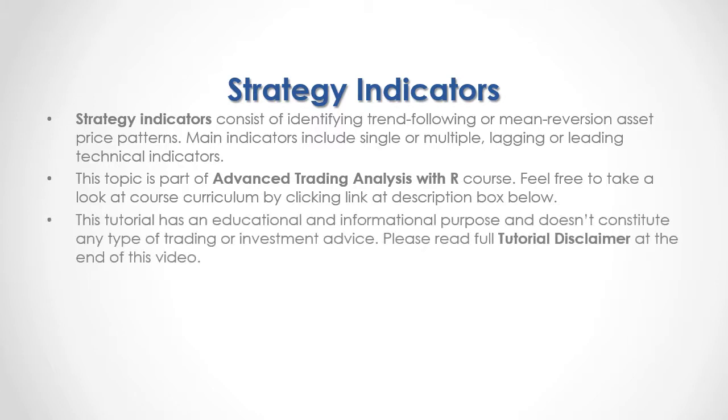This tutorial has an educational and informational purpose, and doesn't constitute any type of trading or investment advice. Please read full tutorial disclaimer at the end of this video.